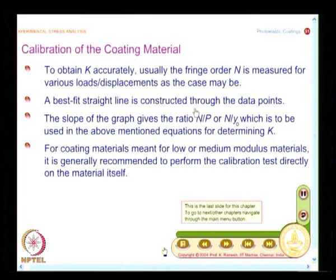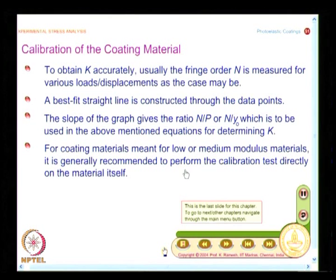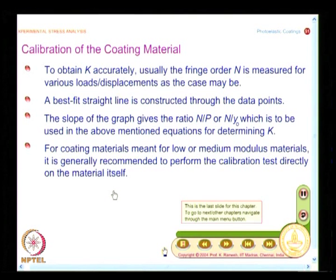For coating materials meant for low or medium modulus materials, it is generally recommended to perform the calibration test directly on the material itself. You take a tension specimen, perform the test, get F_σ, find F_ε, and finally determine K. With this, we have covered all aspects of how to do a photoelastic coating test. Like in transmission photoelasticity you find F_σ, in reflection photoelasticity you must find K.